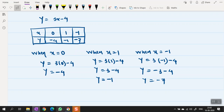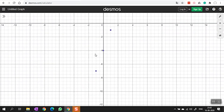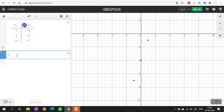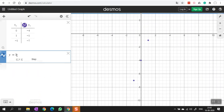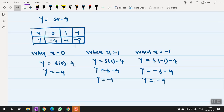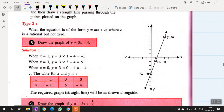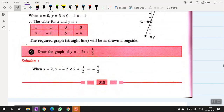Now plot the three points (0, −4), (1, −1), and (−1, −7) on the Cartesian plane. The line y equal to 3x minus 4 passes through exactly these coordinates. When you solve it yourself, draw the truth table, do the calculation, fill the table, plot the points on graph paper, and then join all the points with a line — that is your graph.